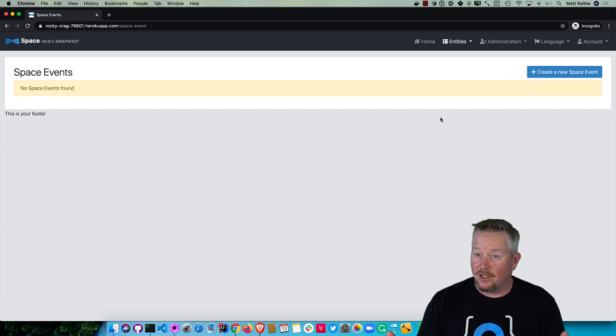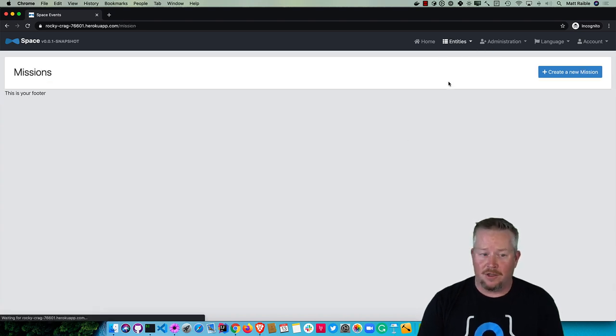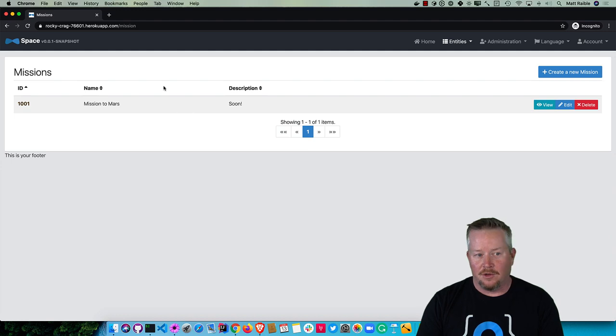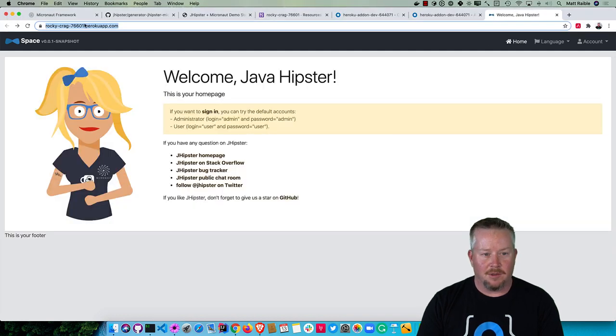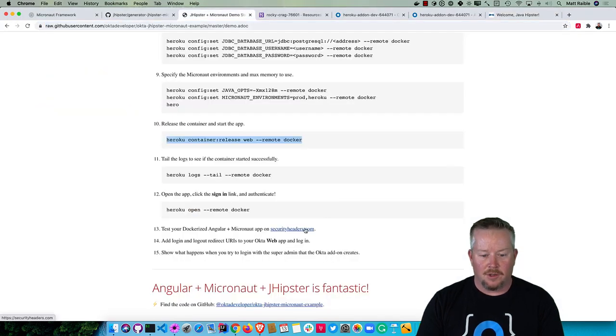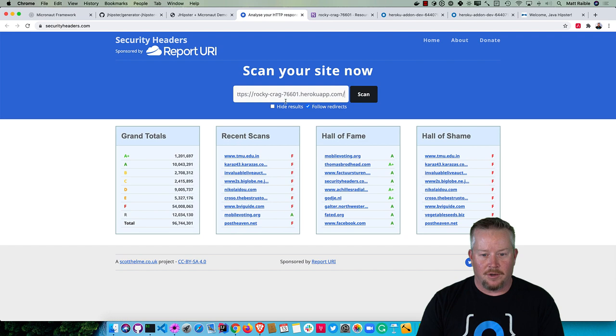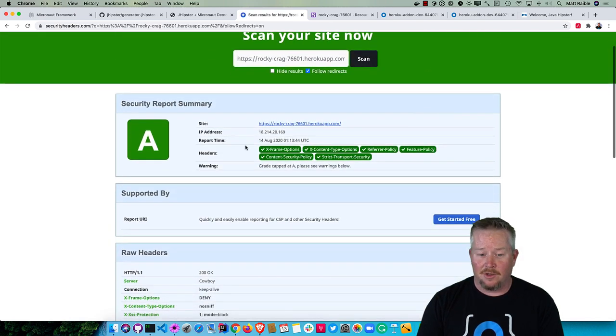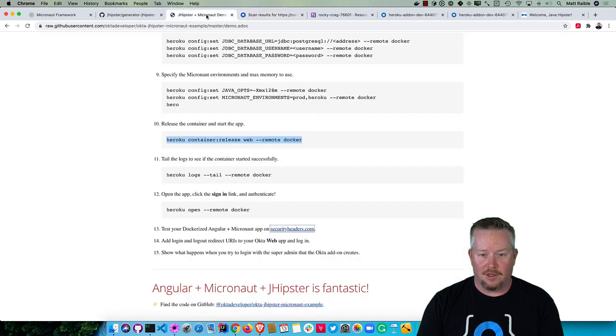You can also go to securityheaders.com and try out that URL. And look at that, it gets an A. So there's all kinds of good security headers that keep our app secure.